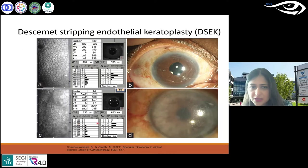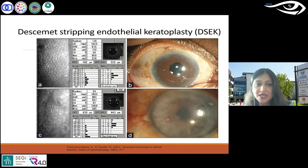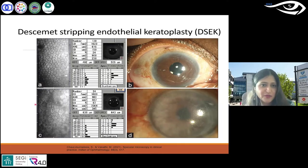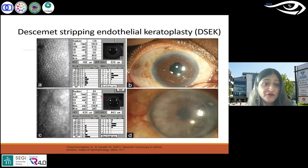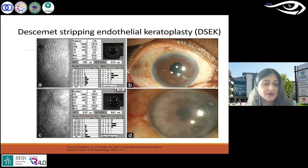Then you see this: clinically on slit lamp there is a lot happening. Specular microscopy supports reduced endothelial cell density, and looking at central corneal thickness — 630 — there is quite a bit of swelling and fluid retention.